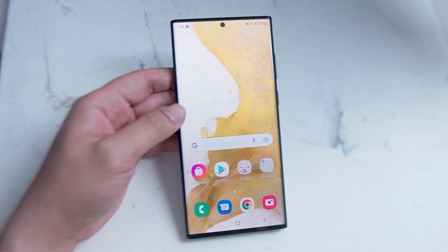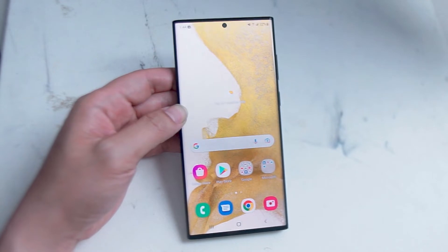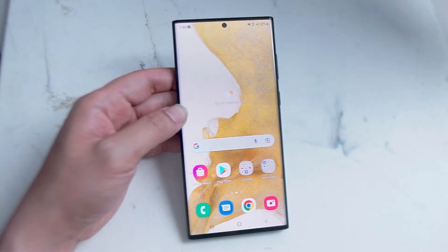What's good YouTube? In this video we'll be going over how to enable scene optimizer on the Samsung S22 Ultra.